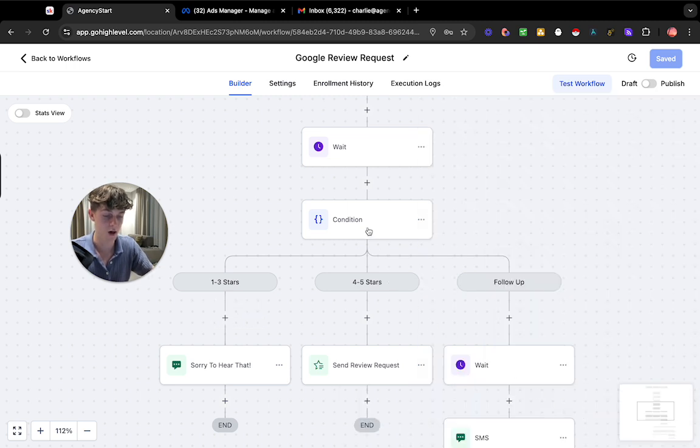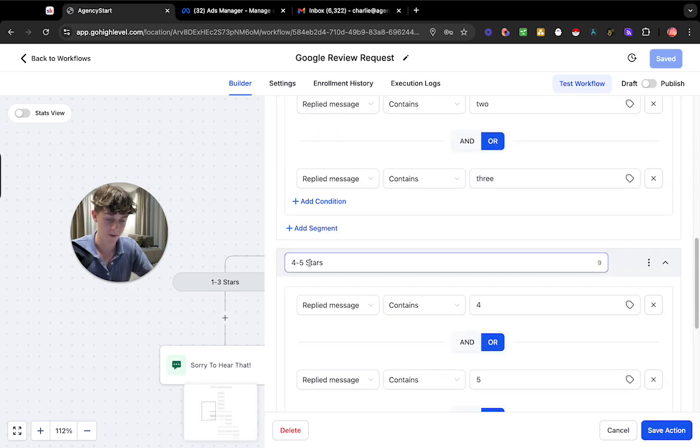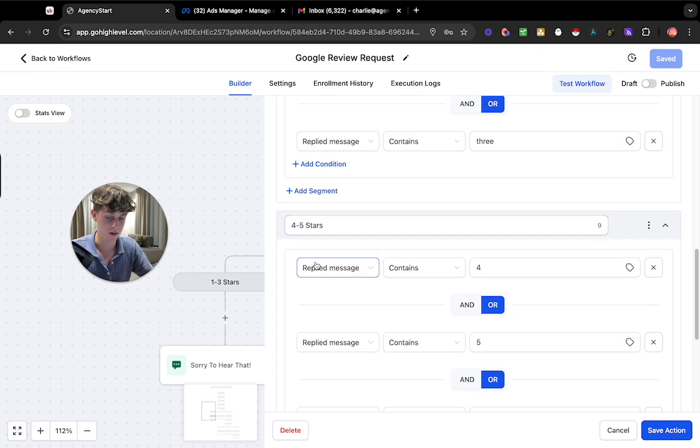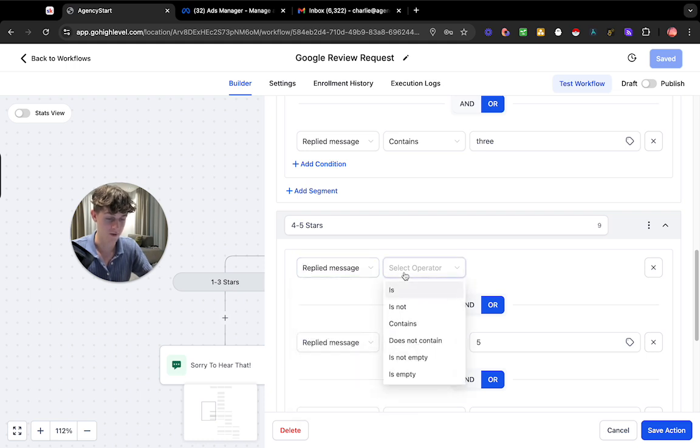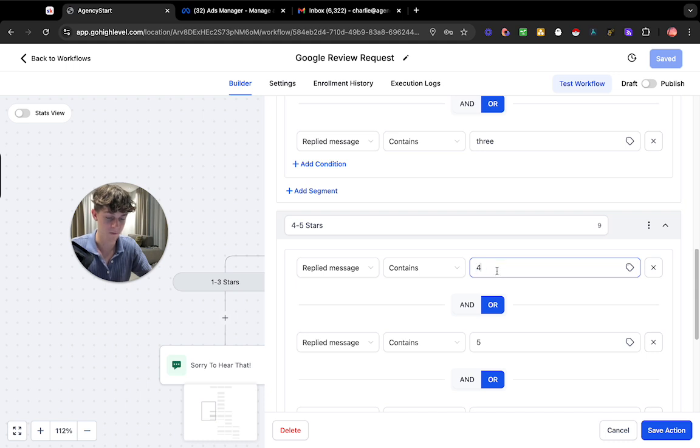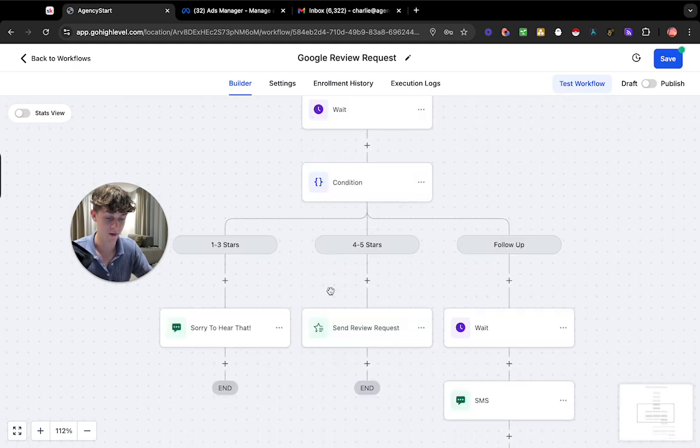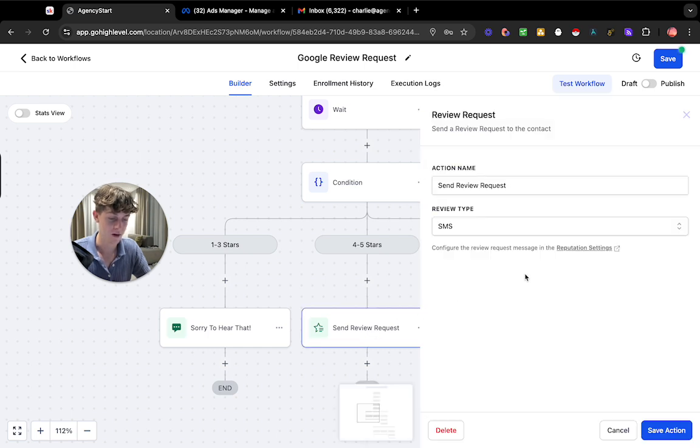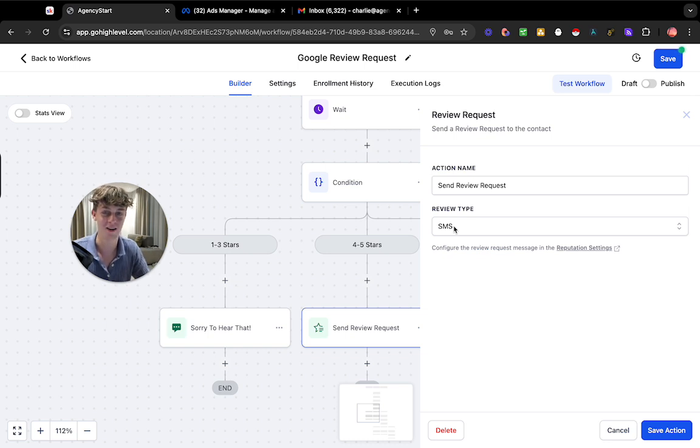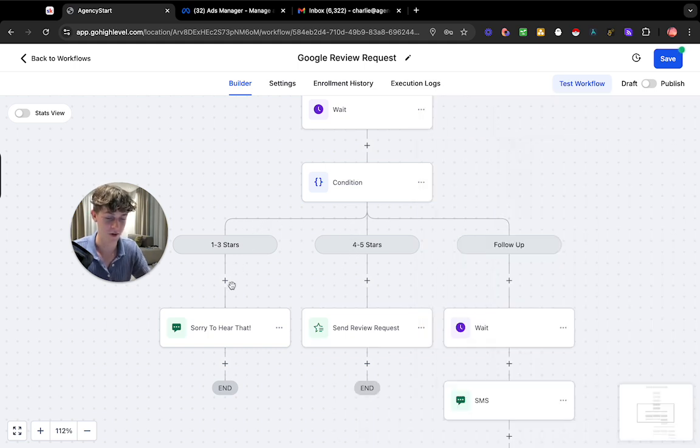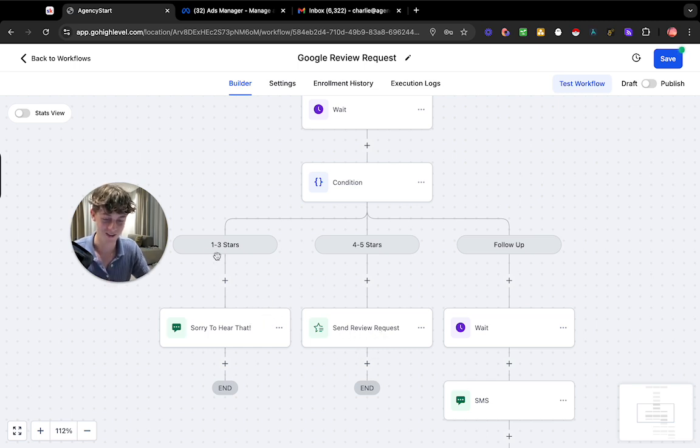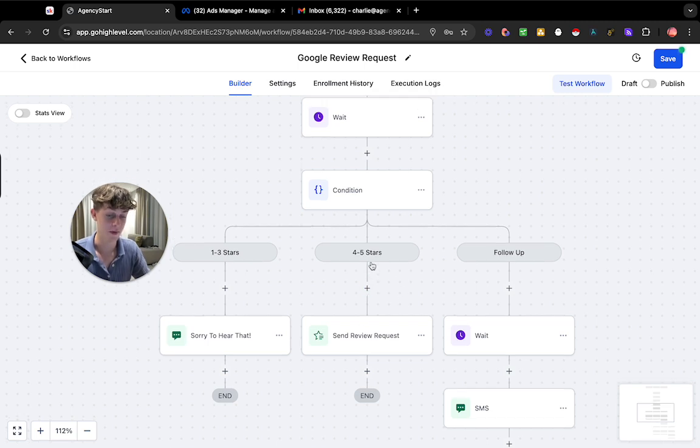But let's look at the second branch which is four to five stars and once again we do the same thing of contact so if we go here we go contact reply replied message contains four so if they respond to the SMS that we sent them initially up here and they include four in the SMS then it's going to actually send them or five by the way it's going to send them a review request so this is basically an SMS because it always works better than email sometimes emails get lost in the inbox which even happens to me so I can appreciate if a busy business owner gets an email asking for a review it's not going to work whereas an SMS will work a lot better so that is essentially what it will do so obviously we don't want to send a review request to the person that does one to three stars we just want to let them know that we're improving it. If they do a positive one then we can send them a review request.